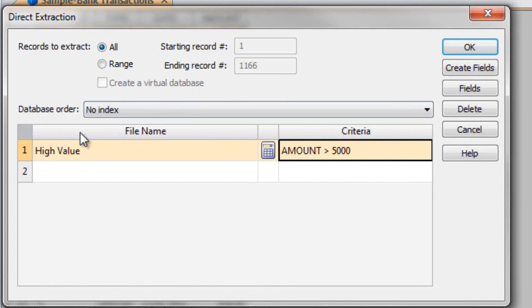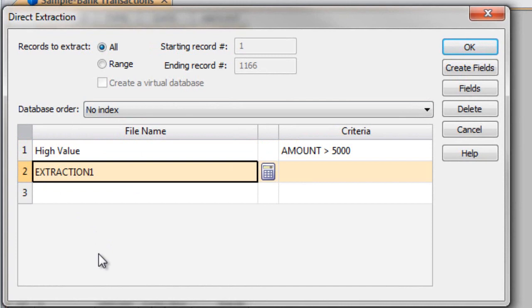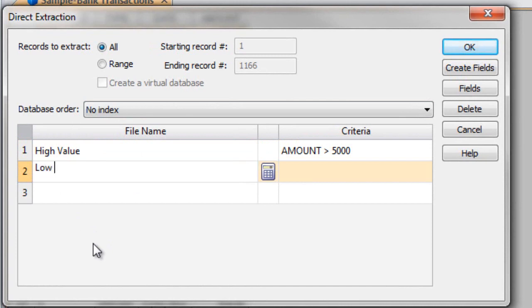And this brings us back to the direct extraction dialog. Since I also want to look at items less than 5,000, I can click on number 2 and enter in a name. Again I'll just call it low value.